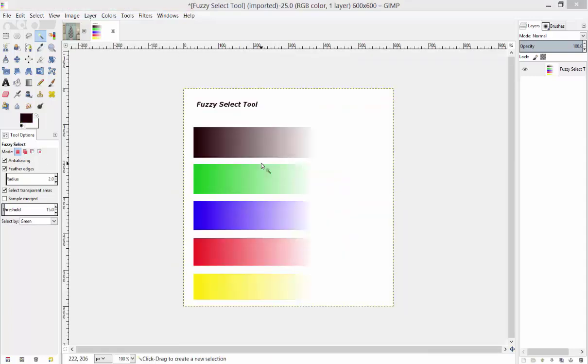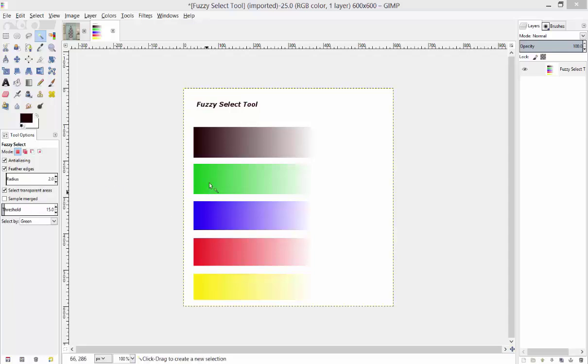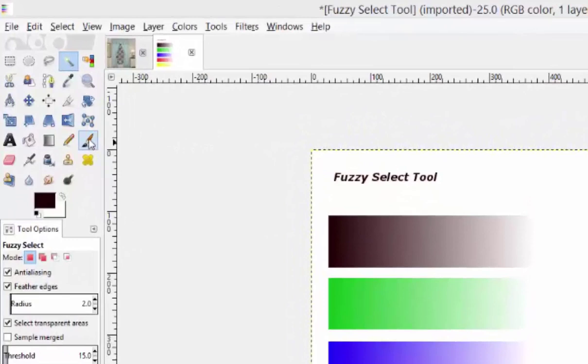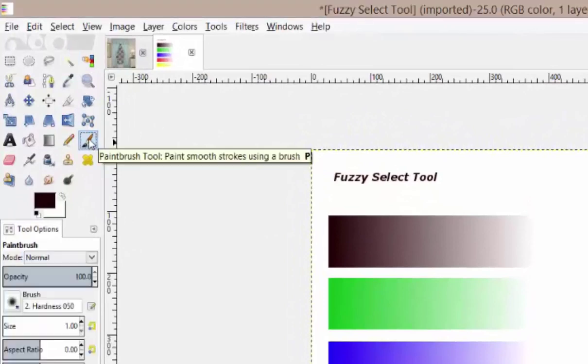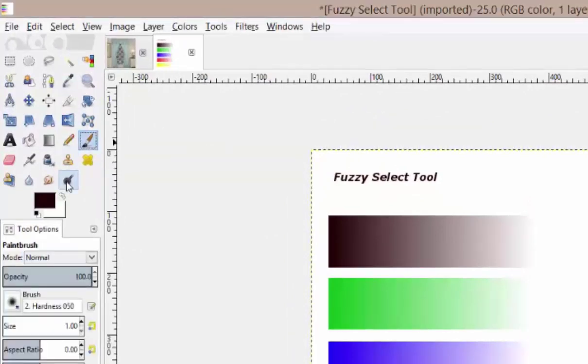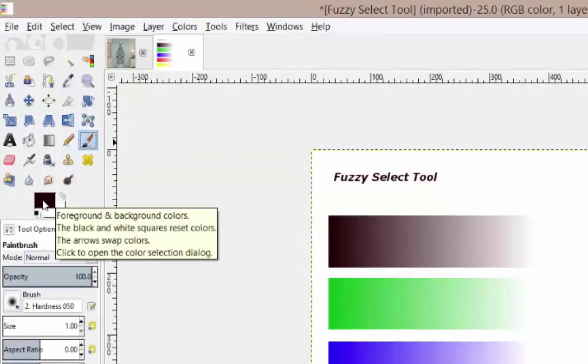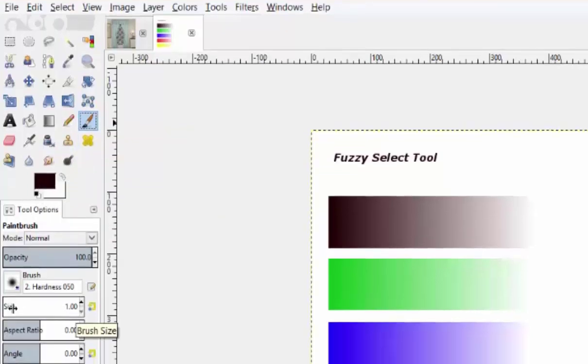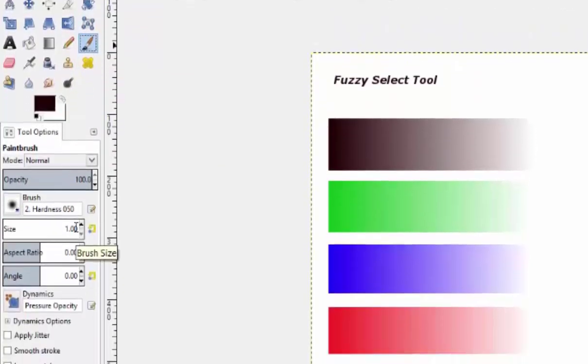There's one last thing I wanted to show you about the fuzzy select tool. What the fuzzy select tool can do is it can actually jump pixels and select pixels on the other side of a barrier or an edge if the threshold is high enough. So to demonstrate that, I'm just going to use this paint brush tool. And I'm going to make sure I'm using black. And I'm going to set the brush size to one pixel.